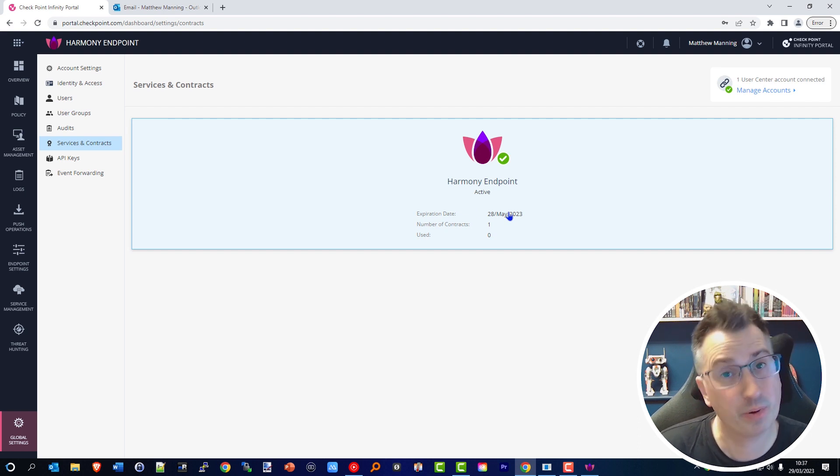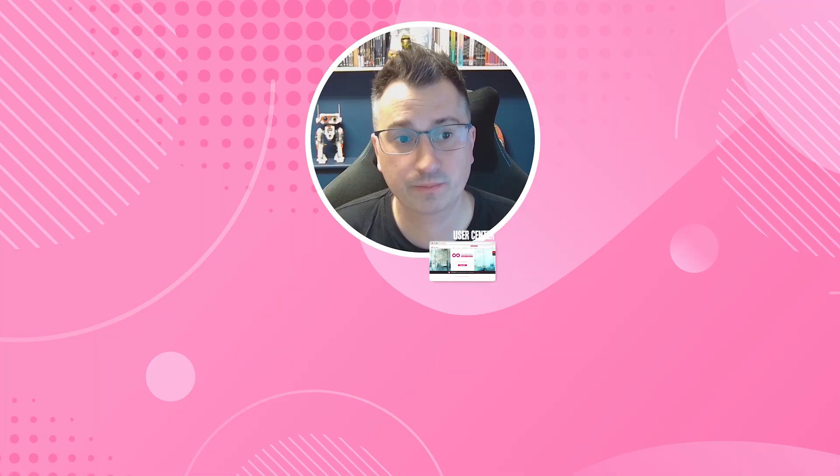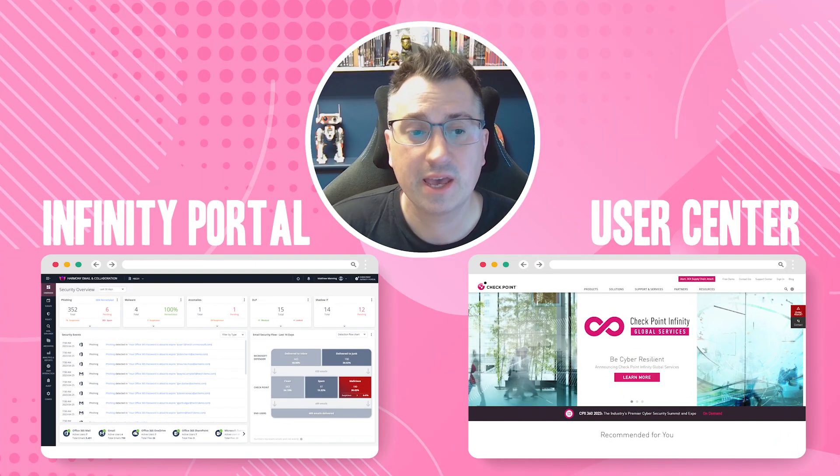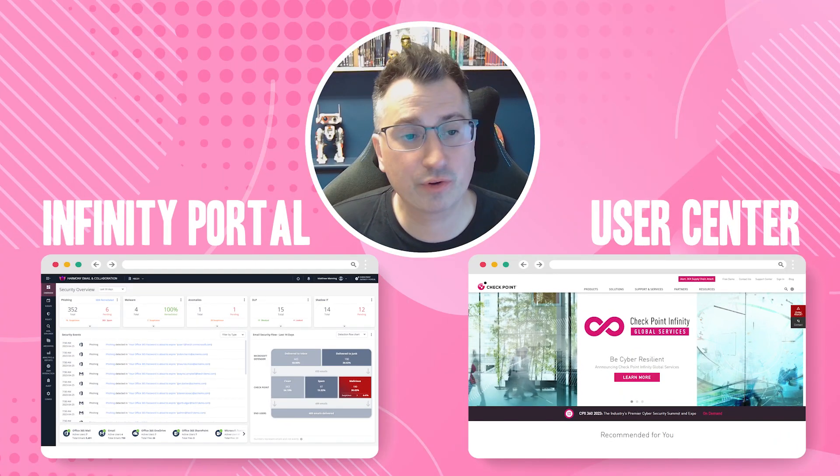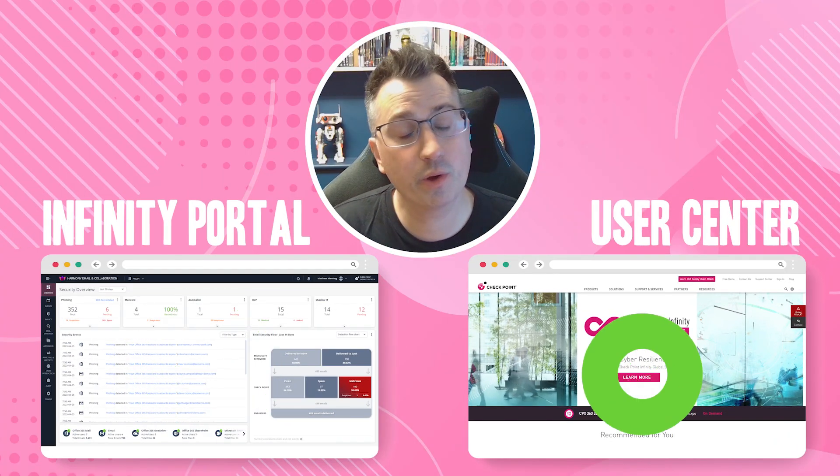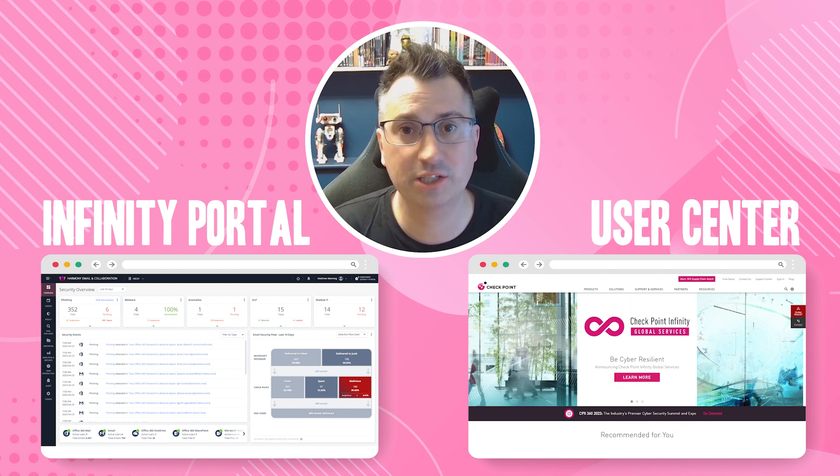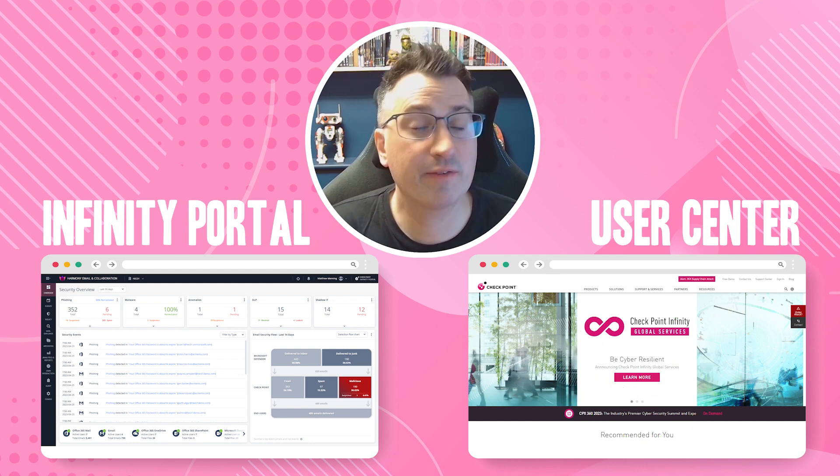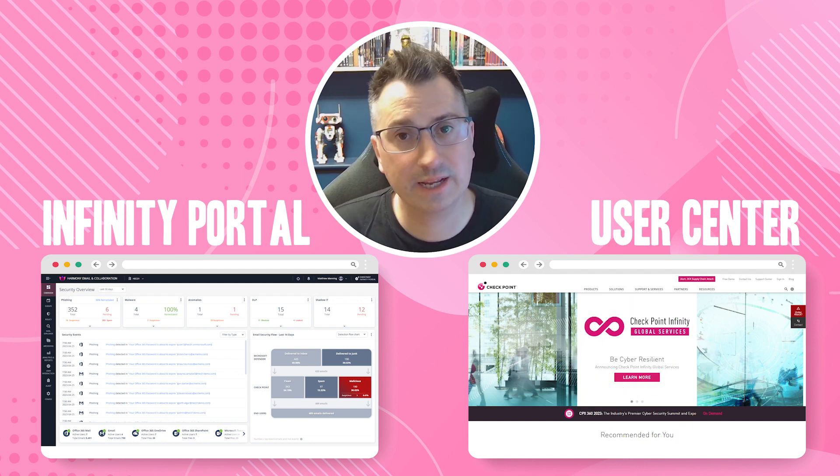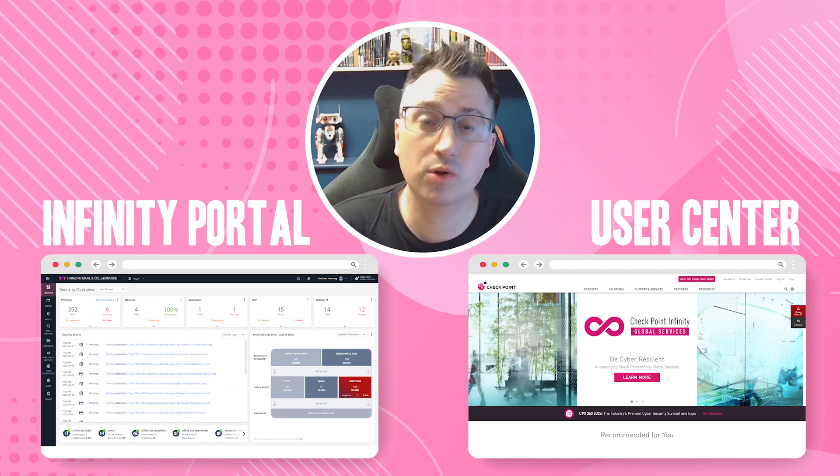In the future, any renewals or any future purchases will be automatically added to this system and you don't have to make any changes. If you have any questions, please leave them in the comments below or reach out and contact your local SE.